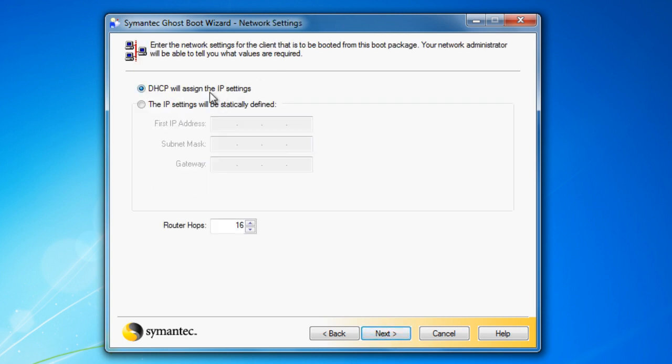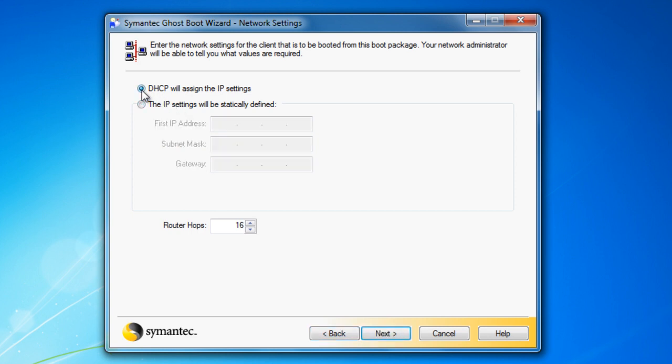Right here, you have the option to be assigned for the IPs to come from the DHCP, or you have the option to manually statically assign the IP. I'm just going to let it use the DHCP and assign the IP settings.